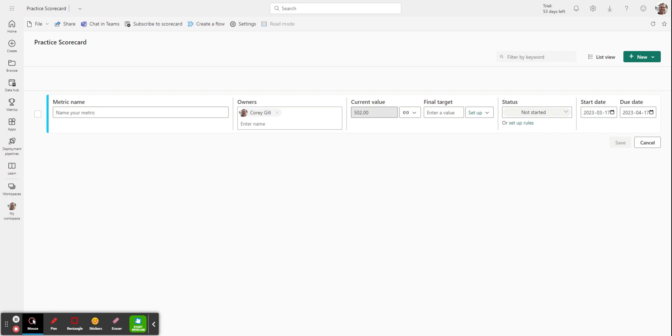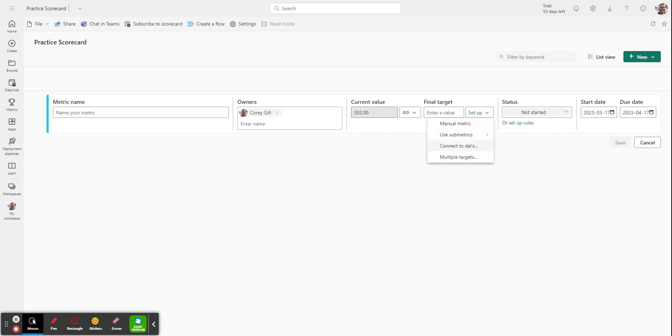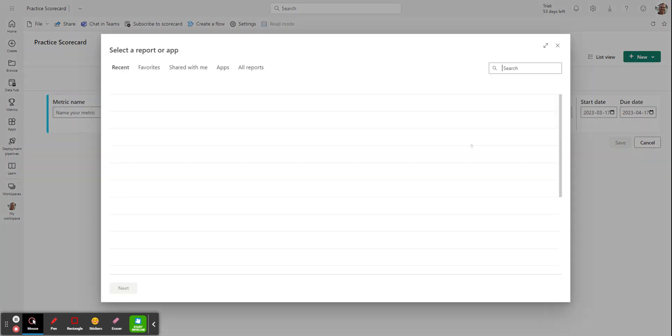As I say, I want the current value because it tells me where we're at now. And then I want to set a target value. And that target value is going to be the male promotions I had. So the good thing is I can take a look at the exact same data set. So I go into setup, I go to connect to data, I choose the exact same report.